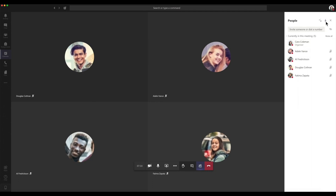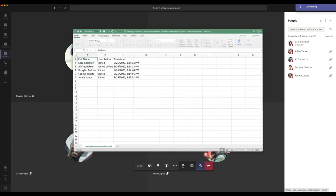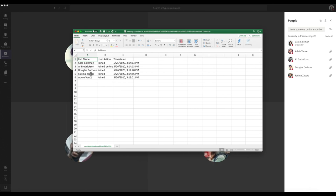The report will download a CSV file that can be opened in Excel. The file will contain the names and join times of all students or meeting attendees.